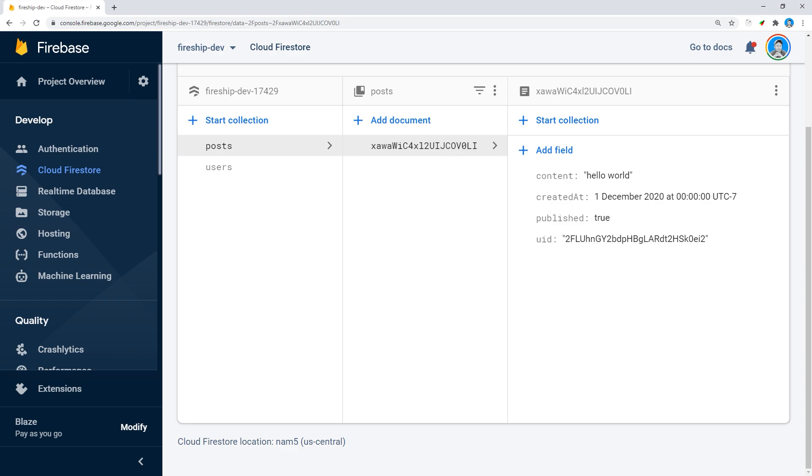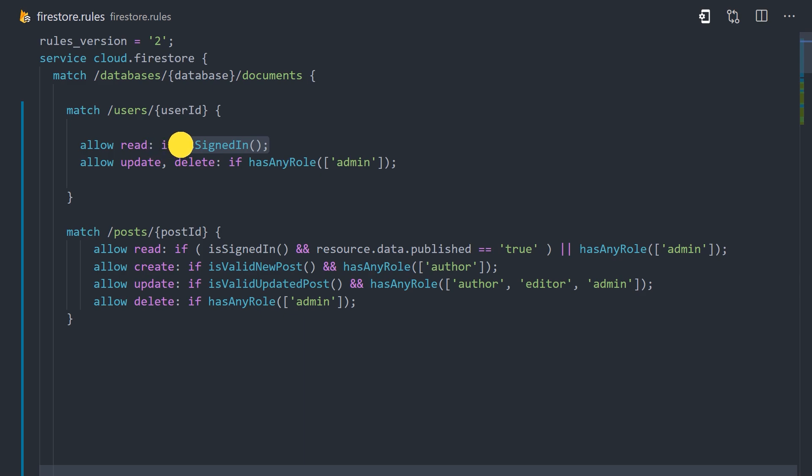Now let's go ahead and jump into our rules and I'll break down the logic that we want to enforce. As you can see here, we have a match block for the users collection and the post collection, and I'm just going to go through this line by line to break down the logic that we're enforcing. Now keep in mind I'm using custom functions to describe what I'm doing. We'll implement those functions after we run through the logic.